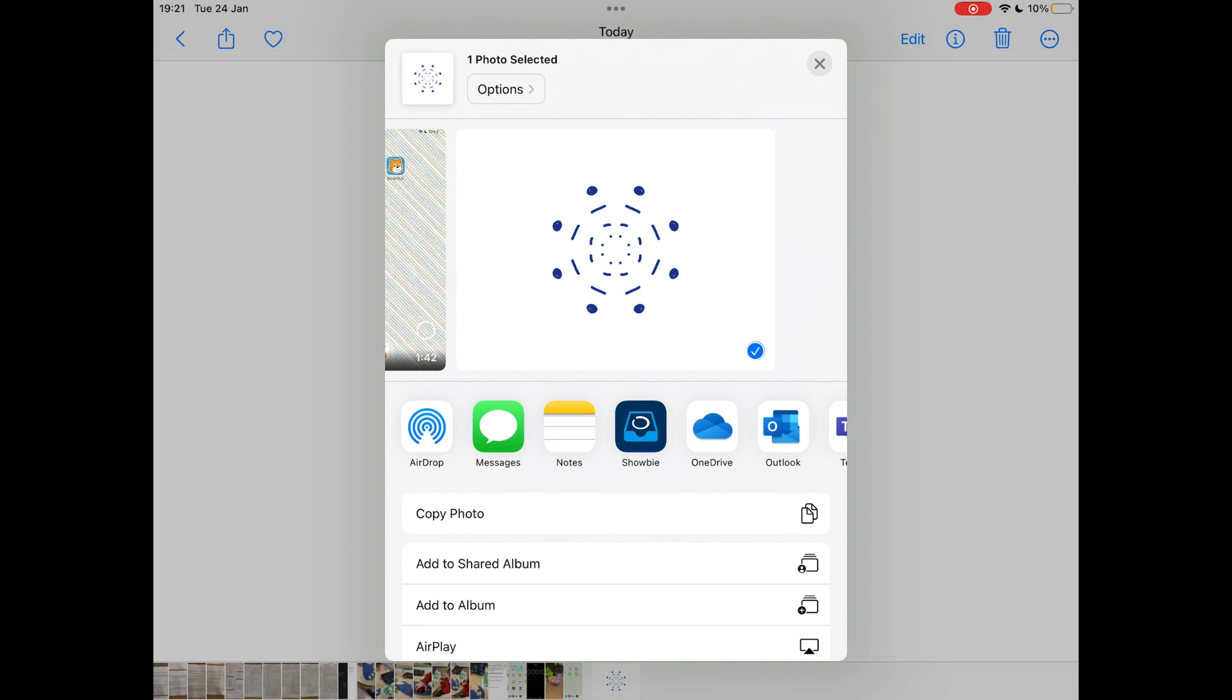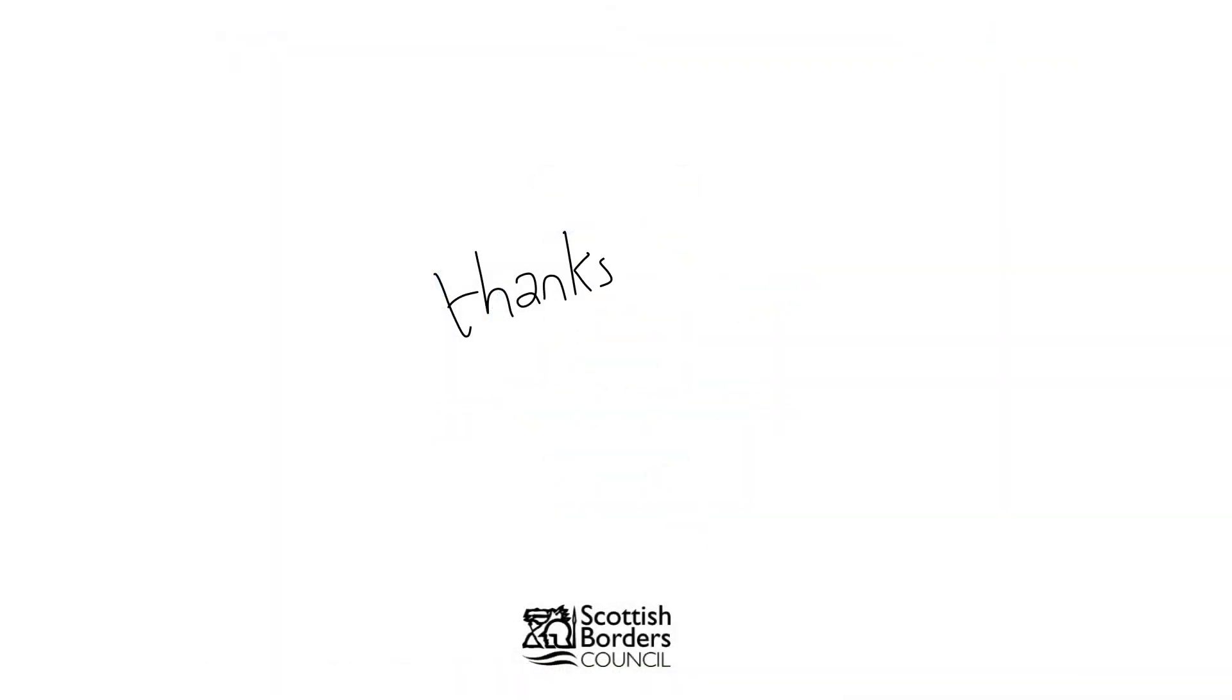I hope this demo has been useful and please do get in touch to let us know all the creative ways that you have responsibly used Sketches School in your early years setting.